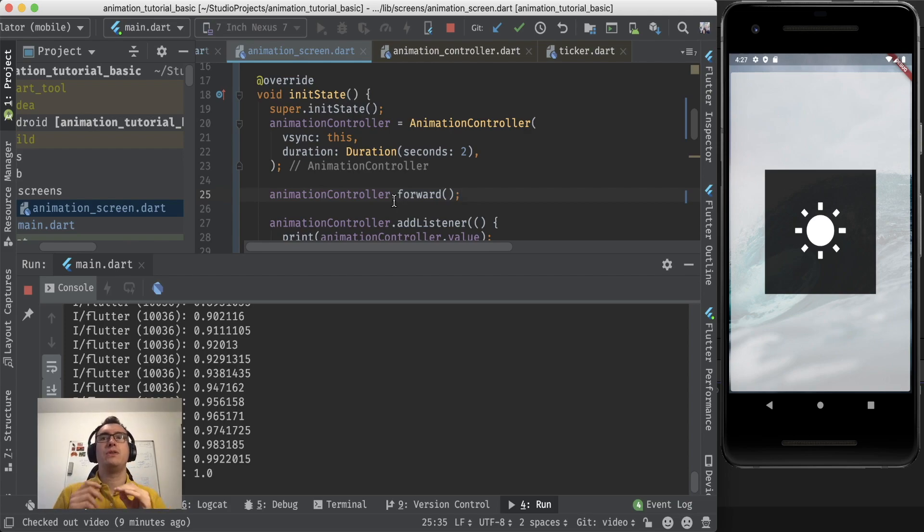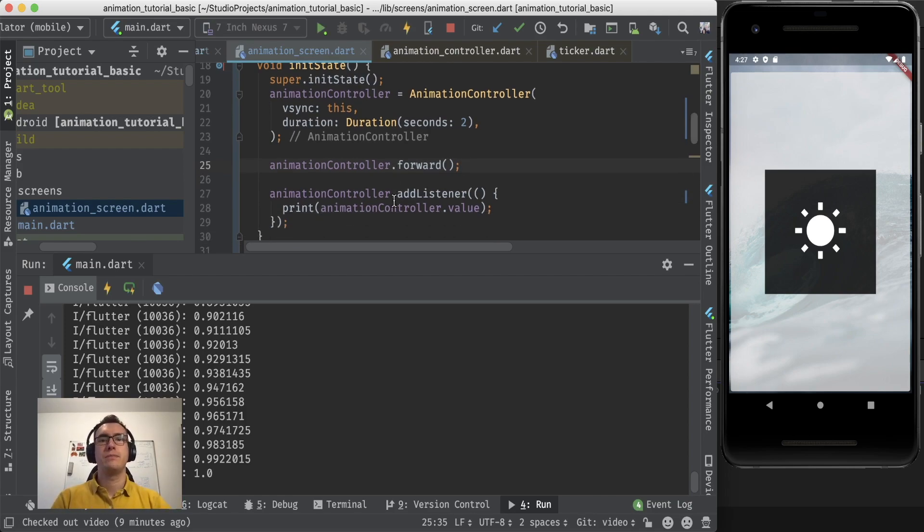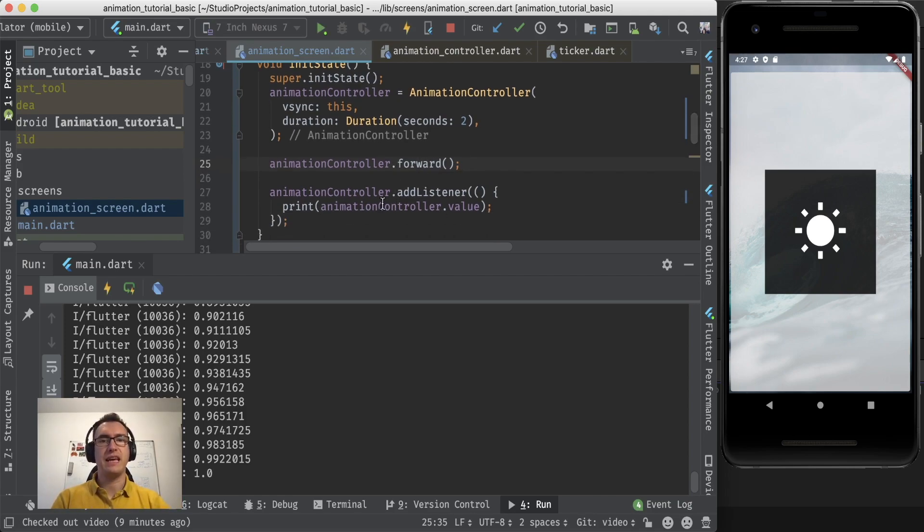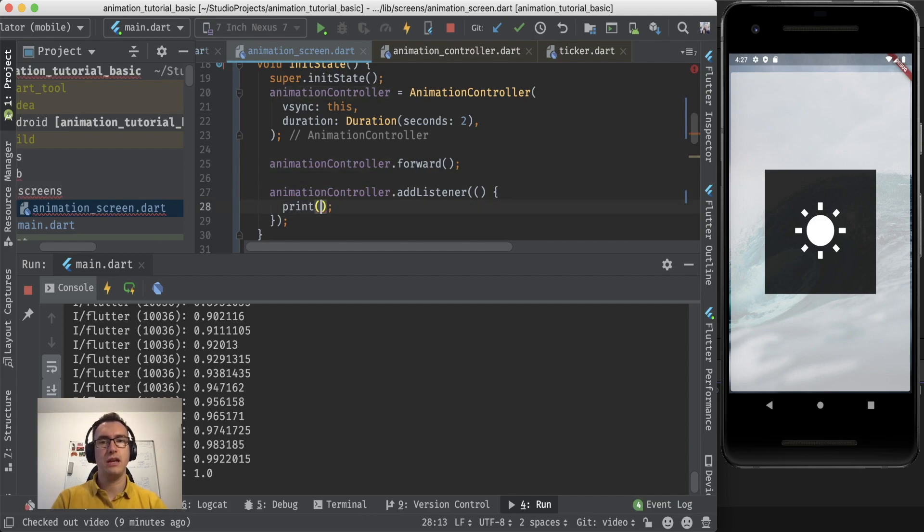So now we want to use this value for our value, right? So inside of that add listener where we get the values, whenever they change in the animation controller, we want to say that rotation angle that we have should have that value.